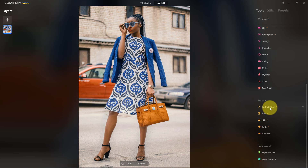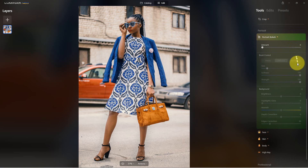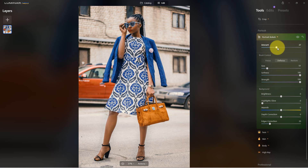We're going to go to the portrait bokeh tool down here. The nice thing about this tool is it creates a mask automatically — it recognizes what a person looks like. The first thing we have to do is go over here and change the amount.